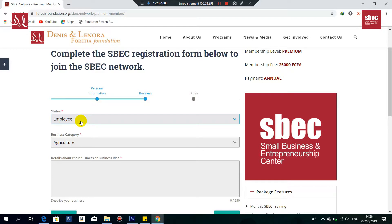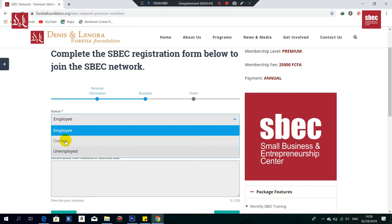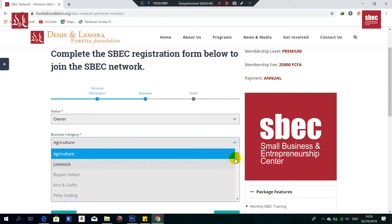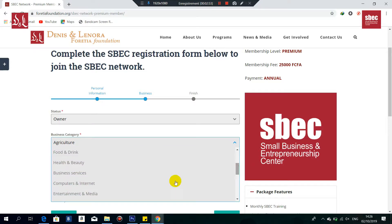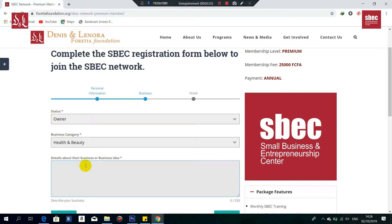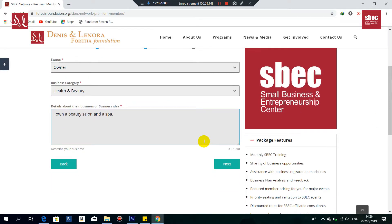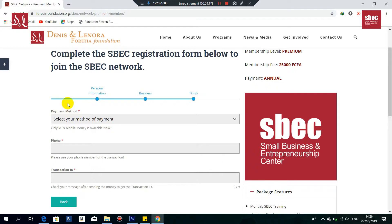Now you're going to indicate your status: are you an employee, owner, or unemployed? Here we opt for owner. Next, select your business category — options include agriculture, lifestyle, livestock, buy and sell, food and drinks. Here I'll go for health and beauty. Then provide details about your business or business ideas — a short description of what you do. Here I'd say 'I own a beauty salon and a spa.' Click on Next when done.